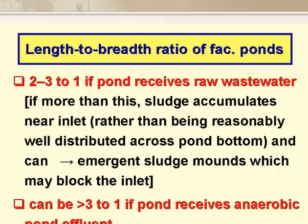The length-to-breadth ratio of primary facultative ponds is 2 or 3 to 1, certainly no more than 3 to 1, as there would be significant sludge accumulation near the inlet and these sludge mounds can eventually block the inlet. For secondary facultative ponds, the length-to-breadth ratio can be greater than 3 to 1, but it shouldn't be less than 2 to 1.